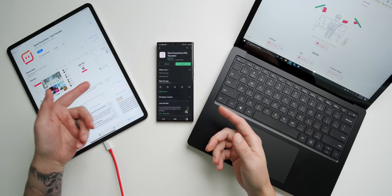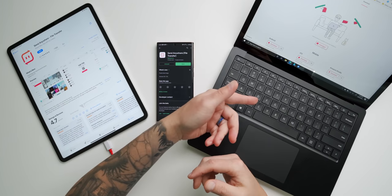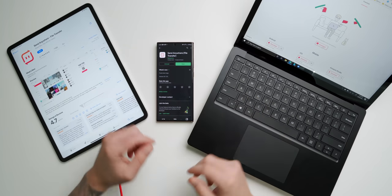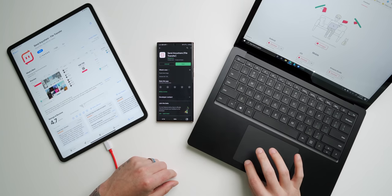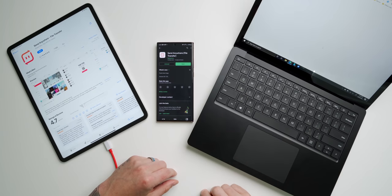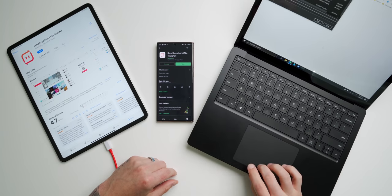So what I recommend is downloading SendAnywhere, create an account, and log into that account on all three devices. SendAnywhere works just like AirDrop when it comes to wireless file share. It's a free app and it does have ads, but they're really not too bad. Let me give you a quick example of how it works.